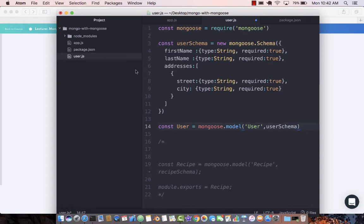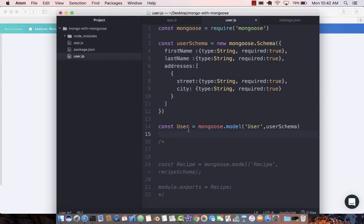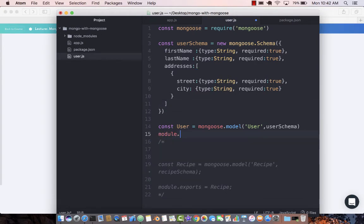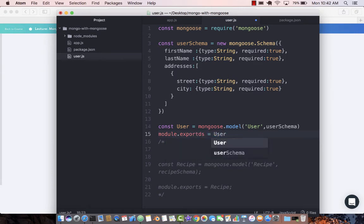All of this code and the user schema and object is inside the user.js file. We still need to export it so that the outside world can actually use it. So module.exports equals user.